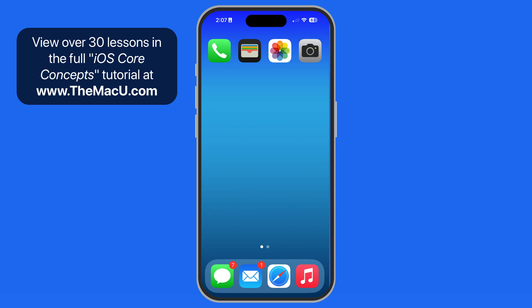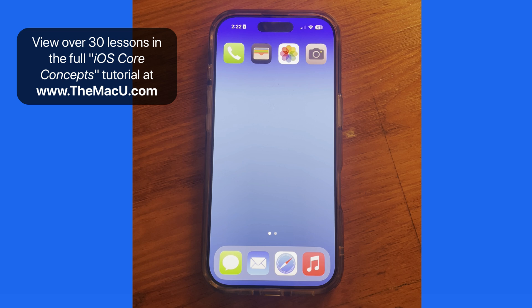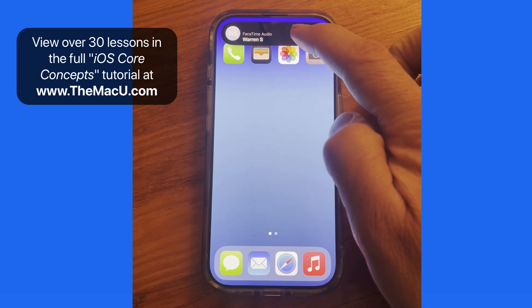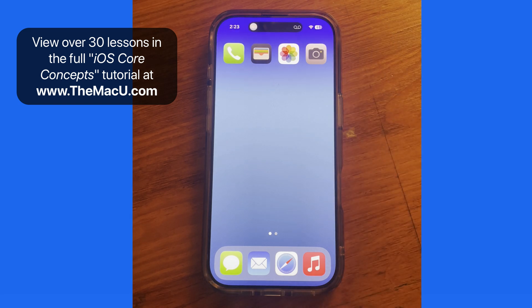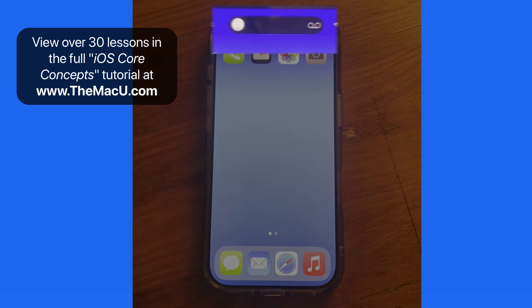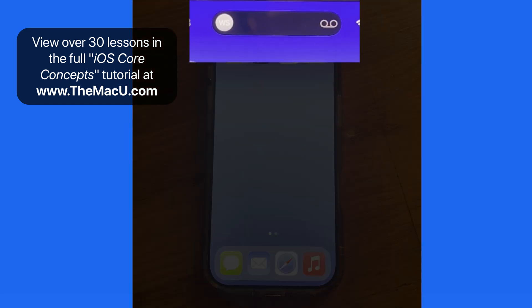So let's look at a few examples as to how we can work with Dynamic Island. First, incoming calls will expand from Dynamic Island. If I choose to not accept the call, I can see that the call has been sent to voicemail here in Dynamic Island.